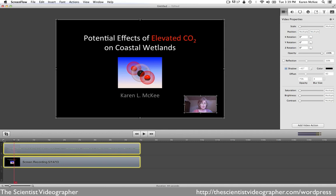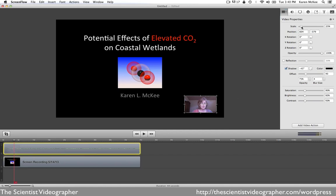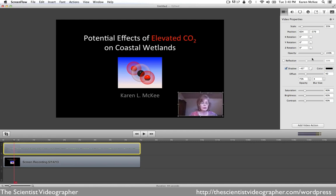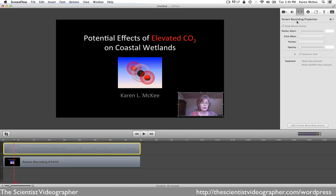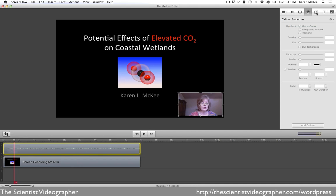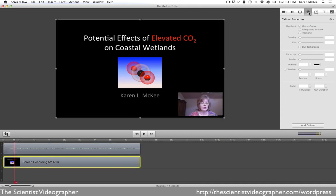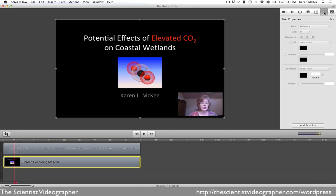The other thing that you can do, which is quite useful, is use the tools over here to edit your footage. For example, with the picture-in-picture window, you can select the video properties and scale that image, change the opacity, change the brightness if it's too dark or too light, and change the saturation — whatever needs to be done to modify that image so that it appears the way you want it. Similarly, you can do some editing of the audio properties and the screen recording properties. You can add callouts, annotations, text boxes, and additional media such as music.